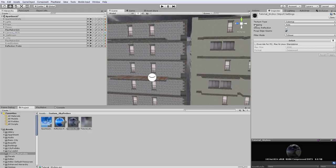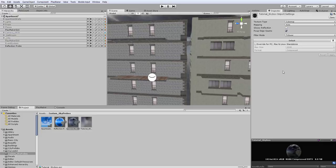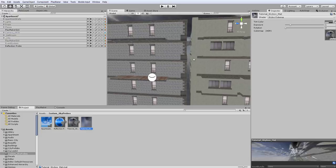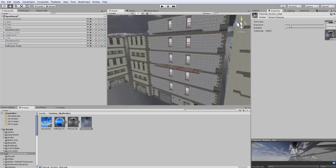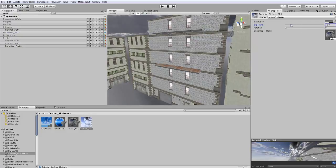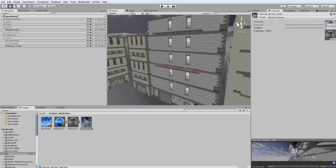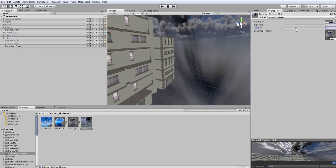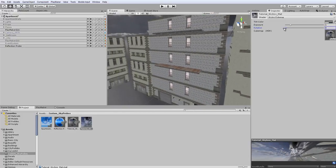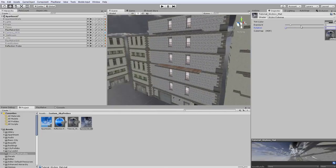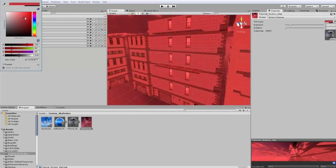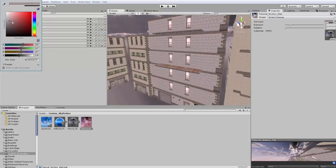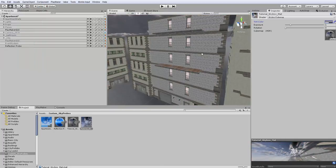So you can leave the mapping type to auto. You can also set it to a 6 frames layout I believe. You can't use the other mapping types. So now the material itself we could adjust the exposure if we wanted to. And for me it works just fine at 1. We can also change the rotation of the skybox and we can also tint our skybox to a different color. Gray is the default right in the middle here.